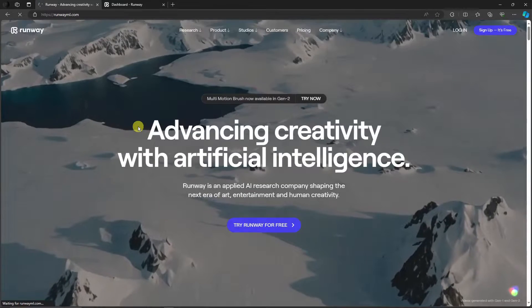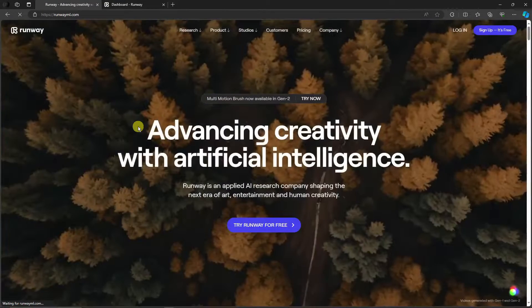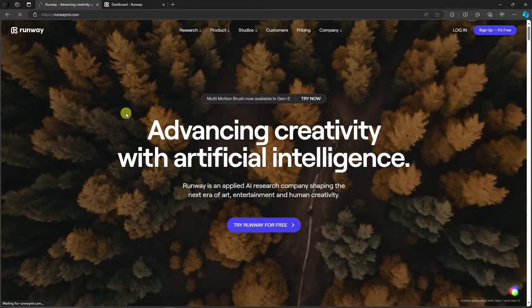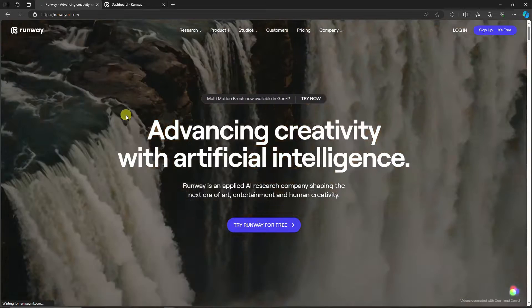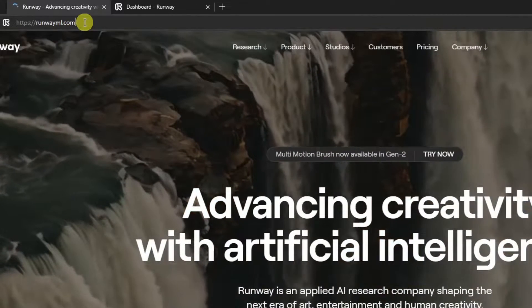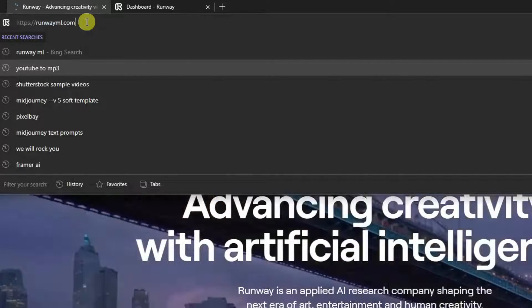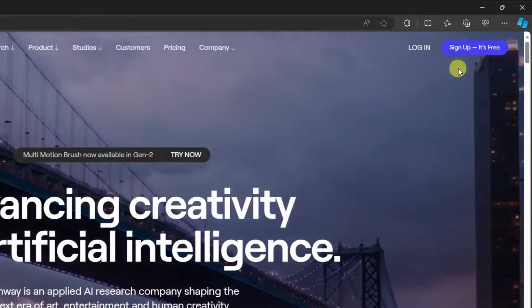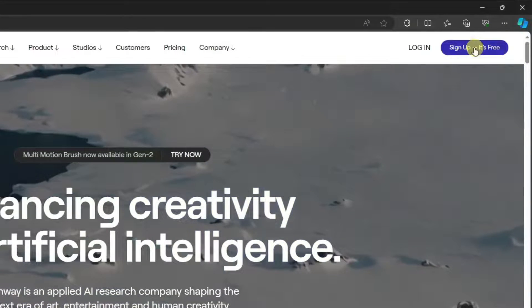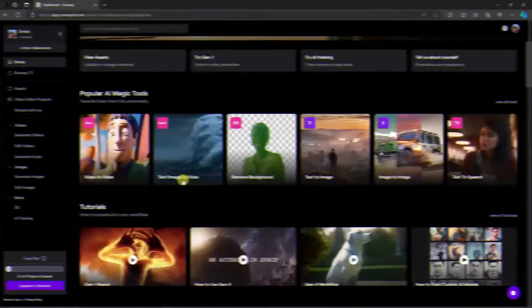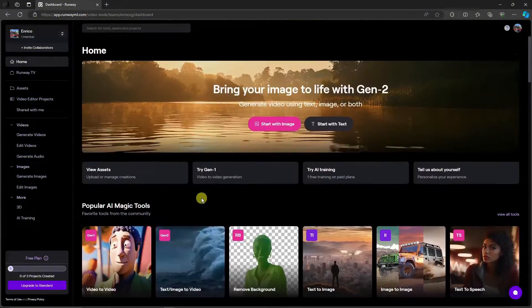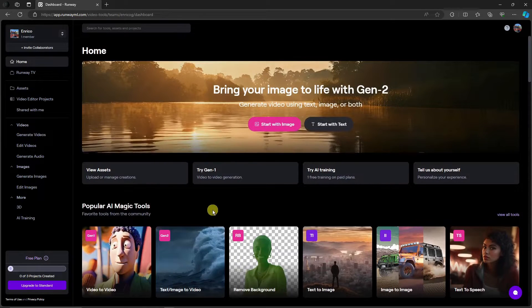So again this is gonna be RunwayML, we're gonna use this website, we're gonna utilize it to make those videos. This is the link RunwayML.com. And then once you're here simply click on sign up for free. Open your Google account and it should look like this. This should be the landing page inside RunwayML after logging in.